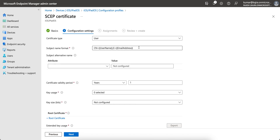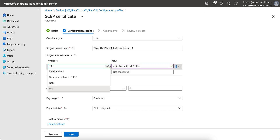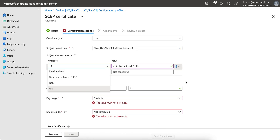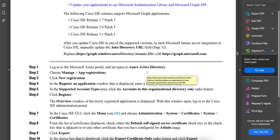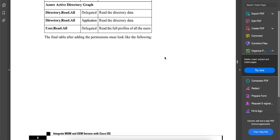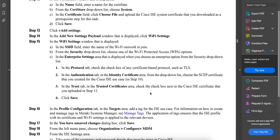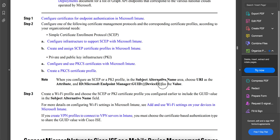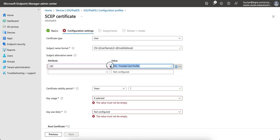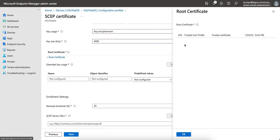As already shown, set the certificate type to user-based, give it a name, and for subject alternate name select URI. You can also use principal name if preferred. Set key usage, key size to 4096, and then select the root certificate — the trusted cert profile we just created.